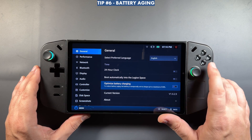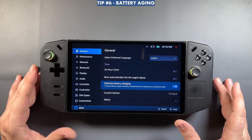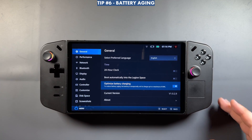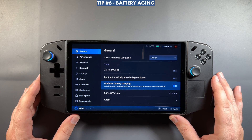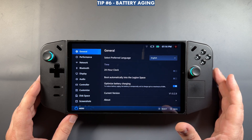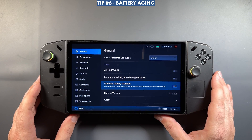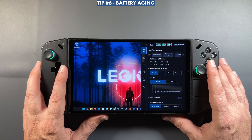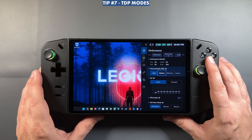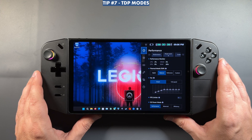Something else added in the last update in Legion Space is optimized battery charging. It's not for everyone, but if you enable the 80% max charge option it can help with battery longevity by avoiding overcharging. It was a requested feature so they added it. If that's something you care about, you can go in and turn it on.